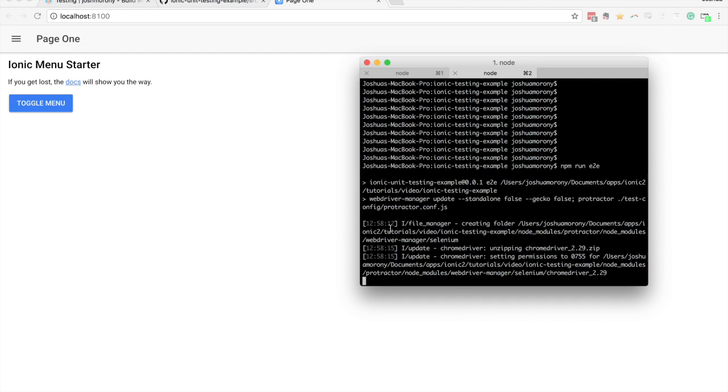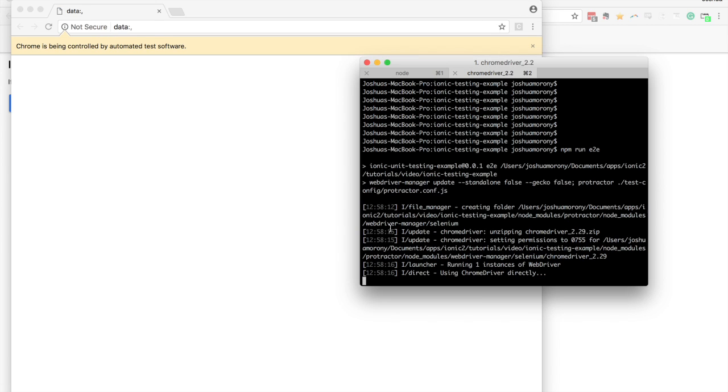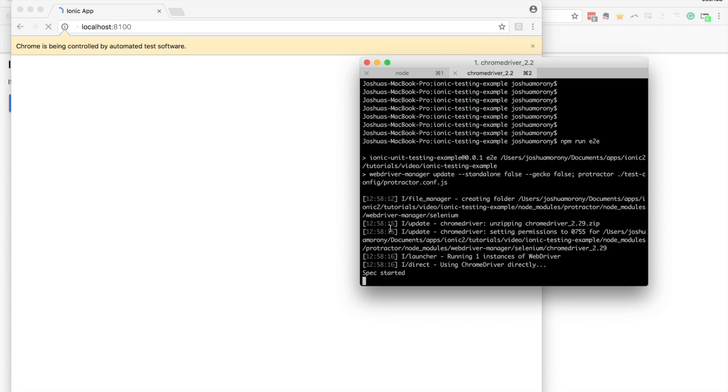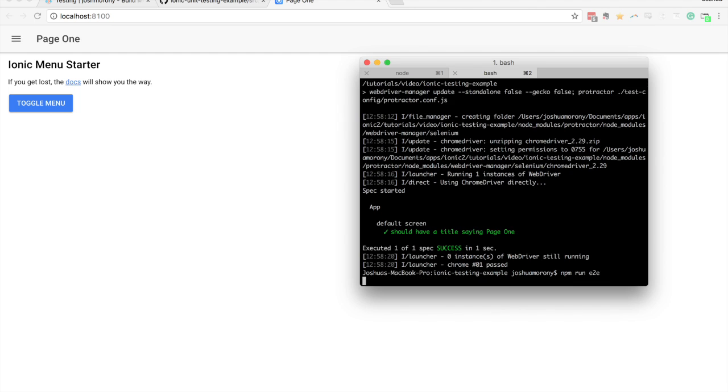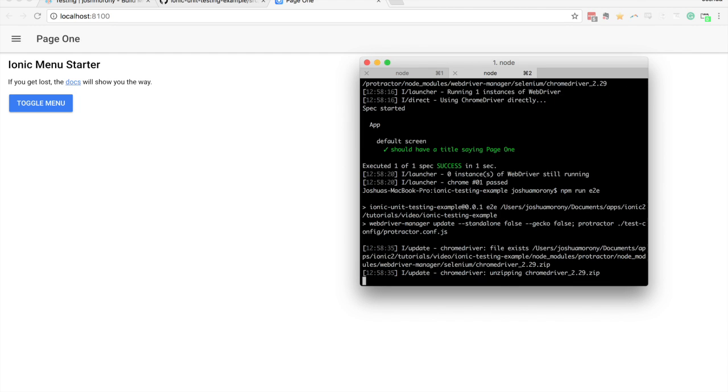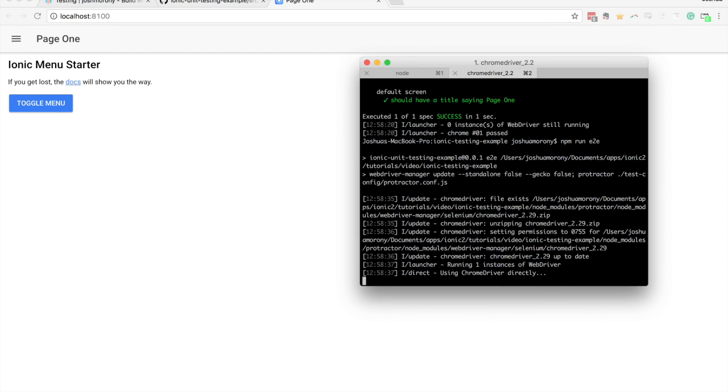So that's going to launch these tests in the browser. And it's going to run whatever end to end tests we have, which I think is just one in the example. Yeah, so on the app component, we're just testing that the initial page, the root page that's getting set has a title that says page one. And so when I run that just then you can see it pop up, run the test, and then it closes.